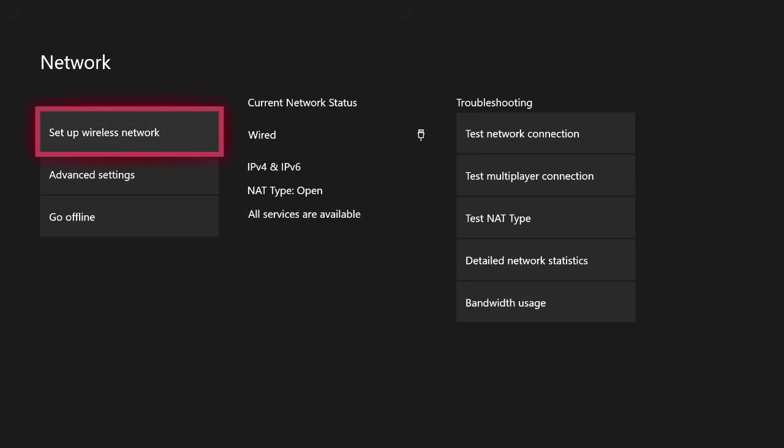Now if you guys still can't actually connect to your wireless internet after this third troubleshooting step, then what I would suggest for you to do is actually call Xbox customer support and speak with somebody in their networking department. They should be able to then investigate thoroughly what is specifically causing the issue to make it where you cannot connect to your wireless internet and they should be able to give you some more help there.